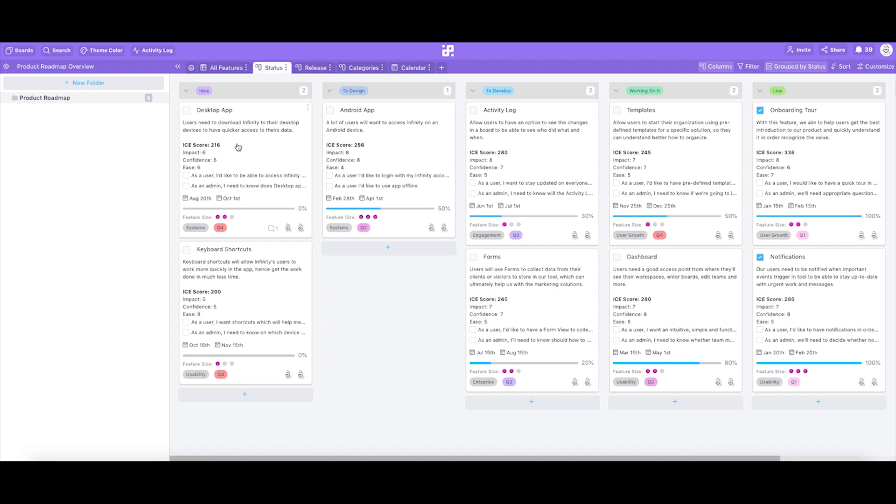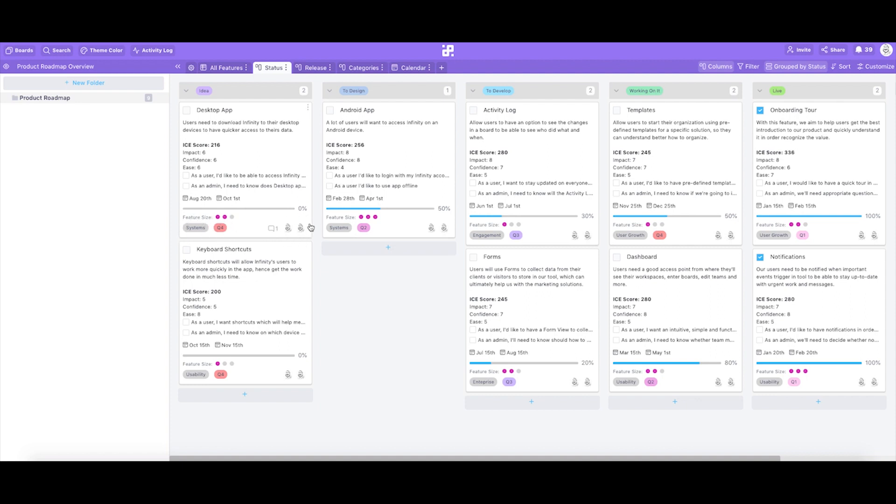Then we have user stories or simple tasks and requirements of a feature taught from the perspective of a user or a customer. Then of course we have the production start dates and release end dates for the feature, feature size, then tags or labels we're using the categorizer features by different parameters, and finally members assigned to build a certain feature.